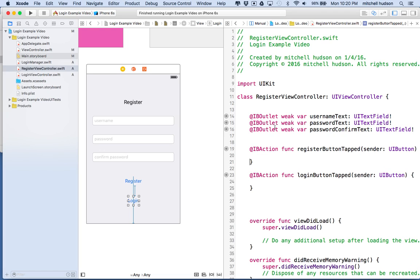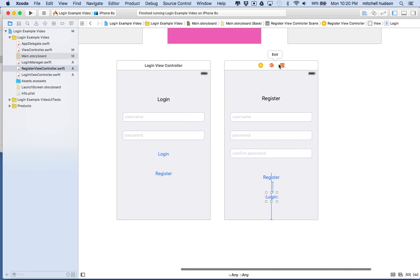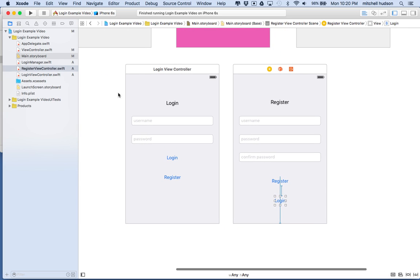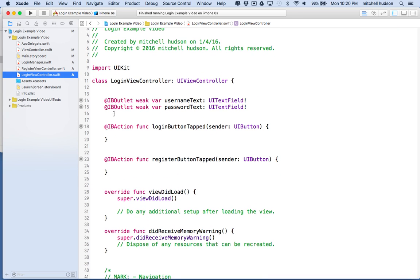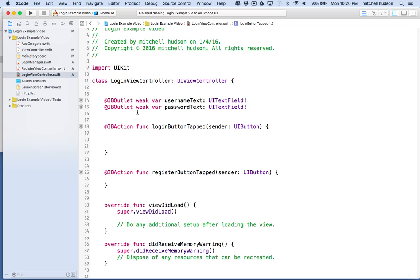Now we're all set up. That looks pretty good so far. Let's save all that and close the assistant editor. Now let's start with the LoginViewController — let's go back to that file.